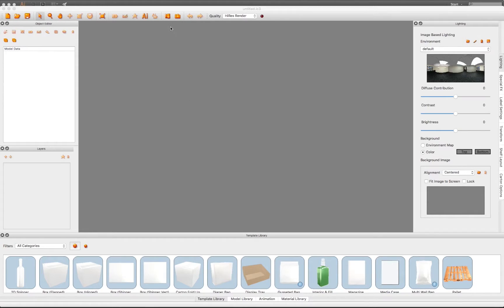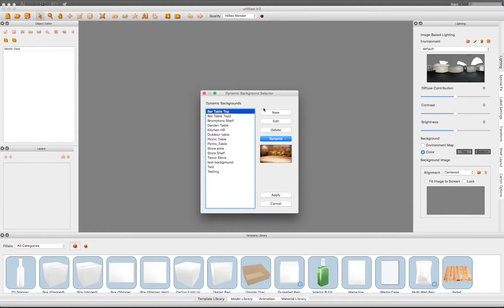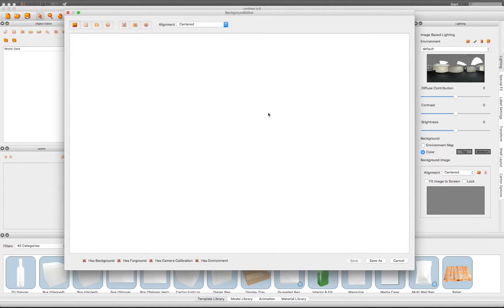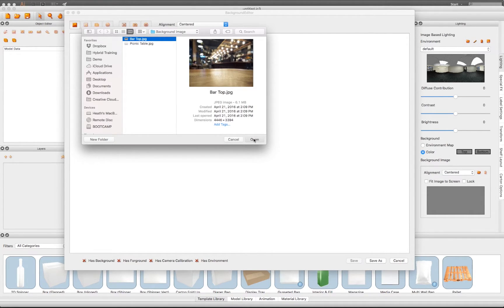To create a dynamic background, click on the Dynamic Background Selection tool and create a new background. Add an image to your editor, in this case, a bar top.